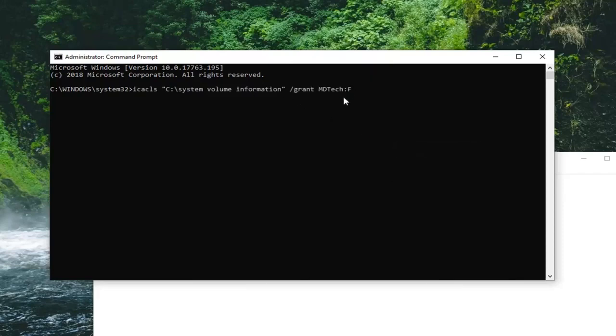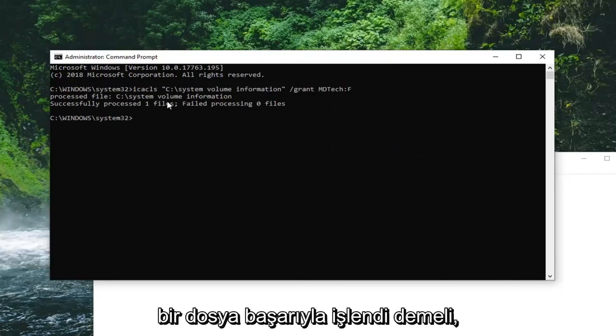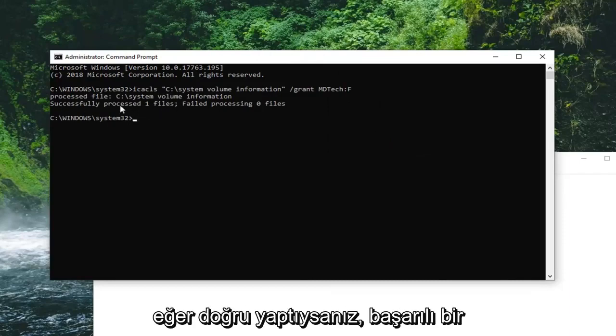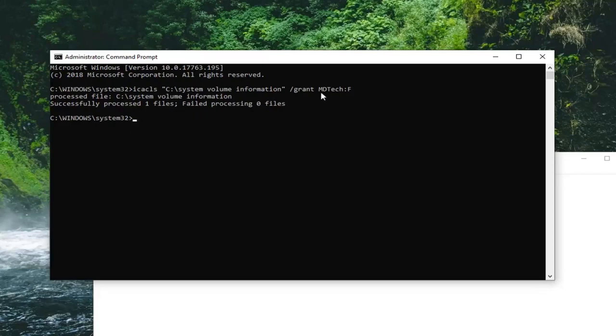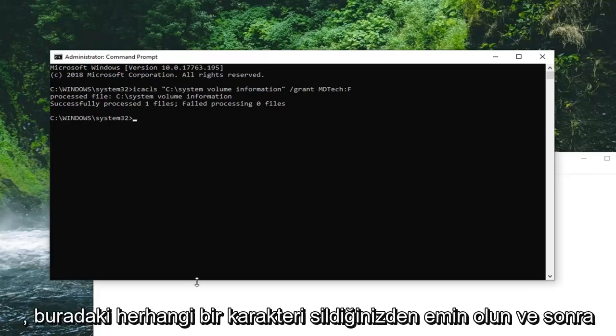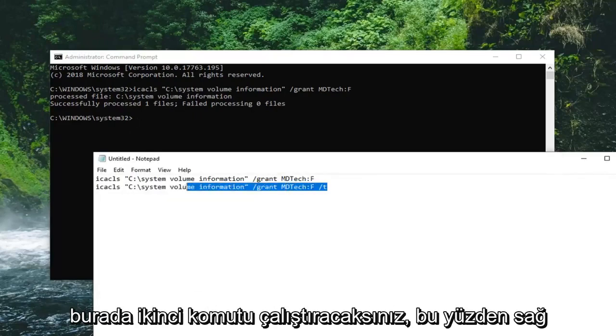Once it's pasted in here, you want to hit enter on your keyboard. It should say successfully processed one file if you did it right. If it did not successfully process, check your spelling of your username. Make sure you didn't delete any characters in here. And then you're going to run the second command here.